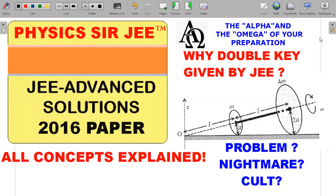We have been building up to this particular question through a precursor. I have already posted a rolling cone problem from Irodov 1.57 where certain concepts are explained — in case you have not watched that video, I would urge you to go back and watch it. Interestingly, not only was this problem highly debated, but also the key given by JEE contained a double key — they gave a B or BD kind of answer. So we'll also investigate whether JEE has done the right thing or not.